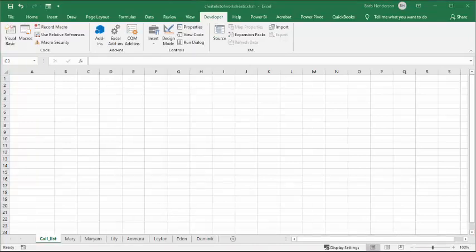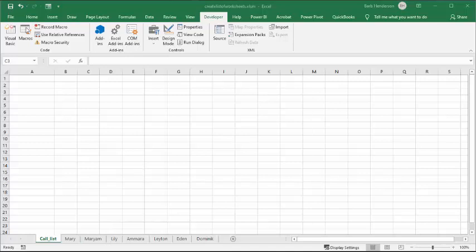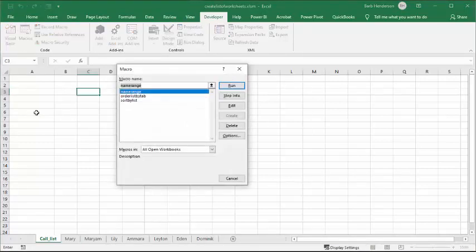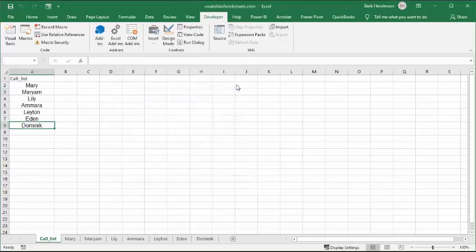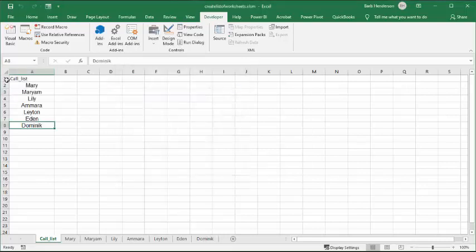Now as a coach I'm happy with my order of go here, so what I'm going to do is go to my macros and go to order by sheet tab and run it. Now you're going to get the call list of all the people as they appear in your list.